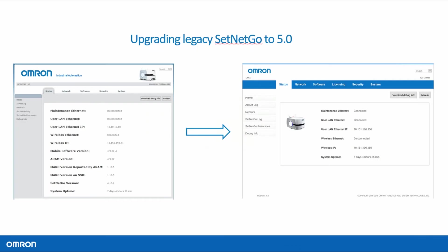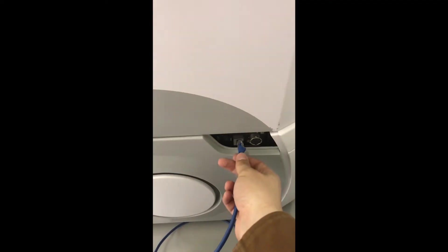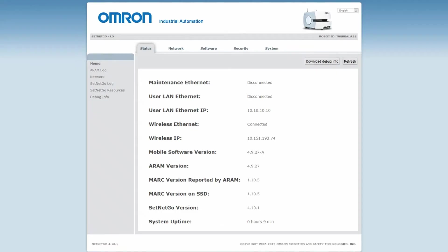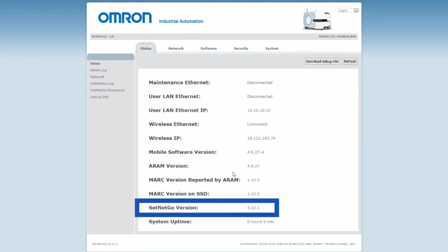To update SetNetGo, connect to the maintenance port of the robot at the IP address 1234, which is a static IP. Verify that the robot is running SetNetGo version 4.10 as you see here.